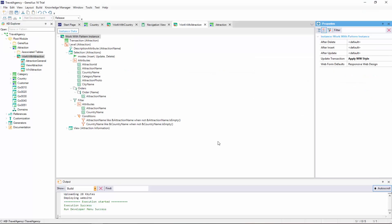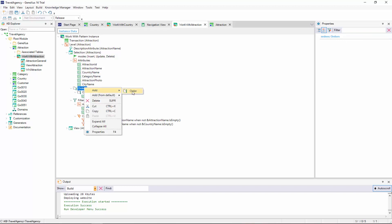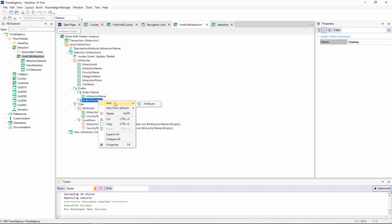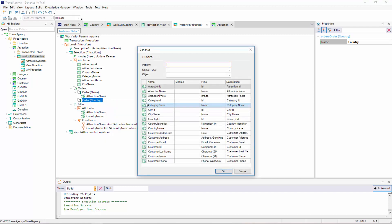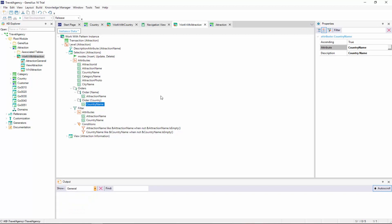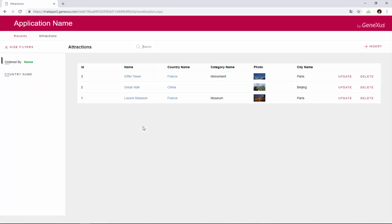And in this Orders node, we can see the Ordering by Attraction Name is automatically provided. We right-click on Orders and select Add Order. We give this order a name in the Properties section, such as Country. We right-click on the node of the New Order, and select Add Attribute. We select the Country Name attribute, and press F5 to see what we're offered. Here, it indicates that the information is being ordered by name, that is to say, by Attraction Name. If we now want to do it by Country, the results will be displayed in alphabetical order by Country.